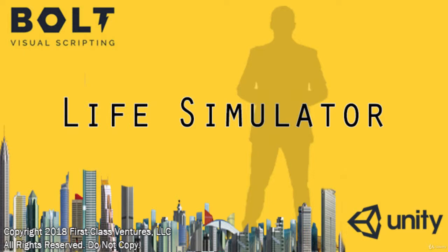Greetings, and welcome to my life simulator course that we're going to build using Unity and Bolt. Bolt is an exciting visual programming language. I already have a previous course out on Bolt that's real popular, so I decided to release a new course.